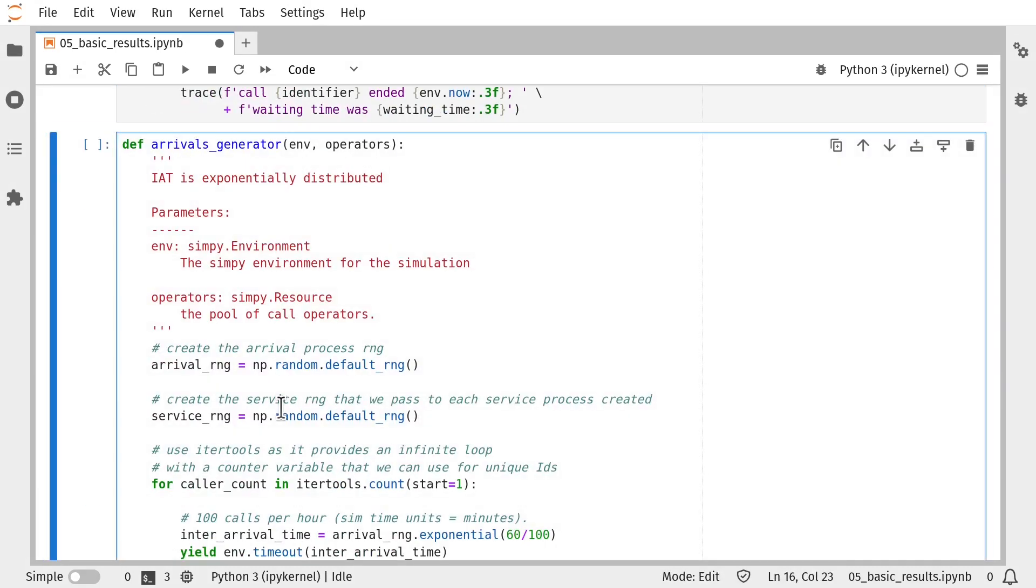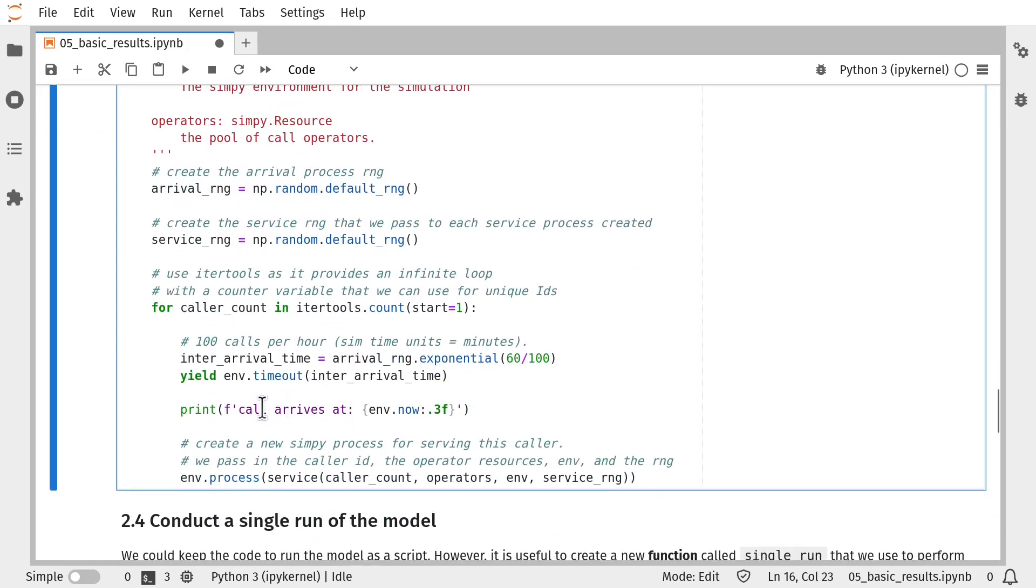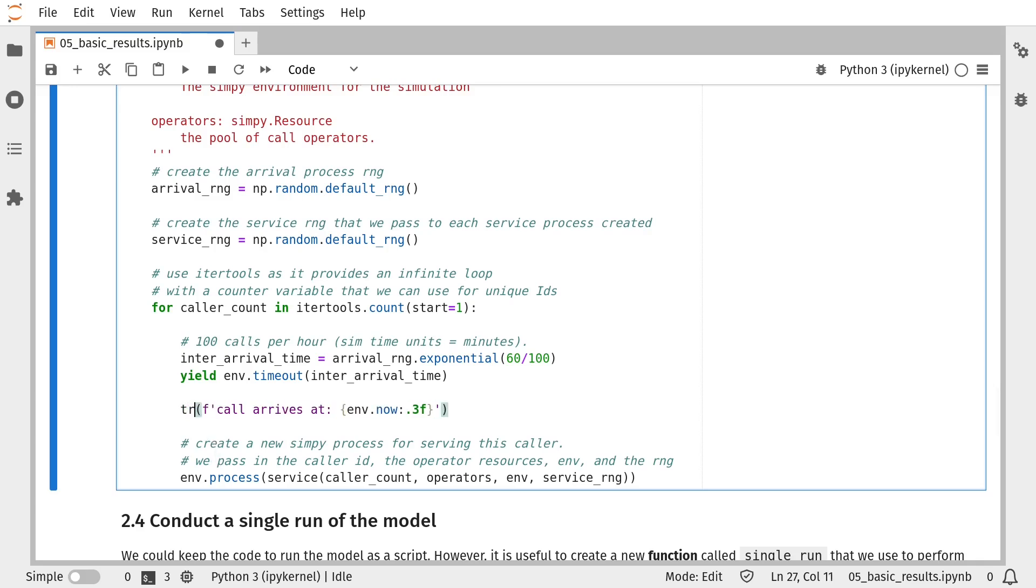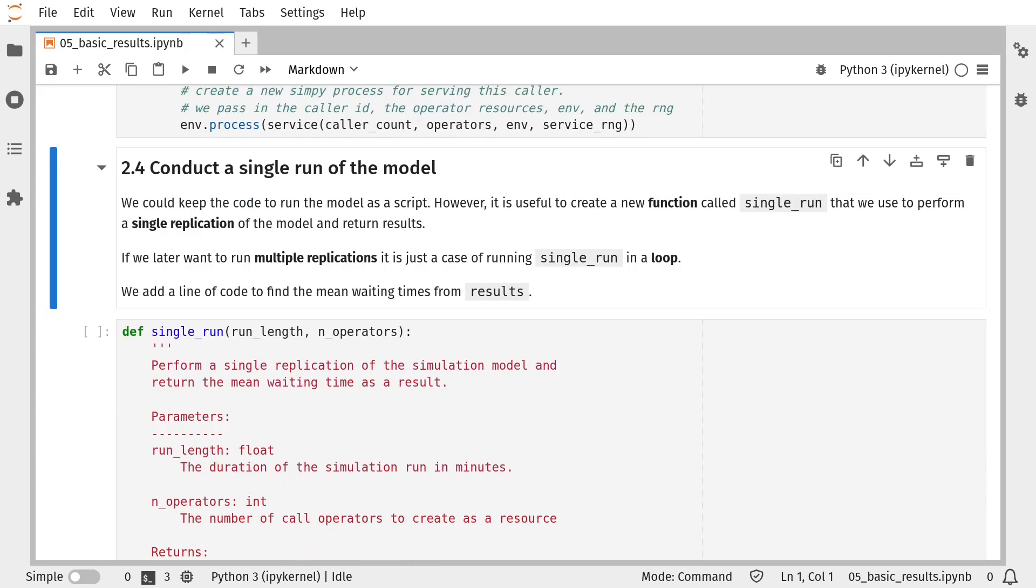Our arrivals generator doesn't collect any results itself. But what we need to do in here again is replace our print function with a trace function. So here where we're printing out the call operator arrives, I only want to show that now if I'm running the model in trace mode.